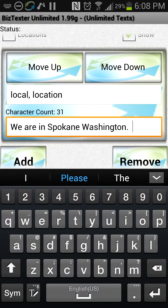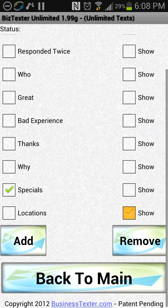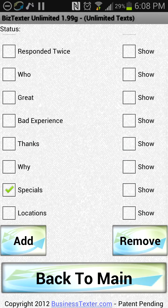I might say 'This is Biz Texter. If you have any issues, give us a call,' and put my phone number in there — whatever it might be. Then close that and turn it on.